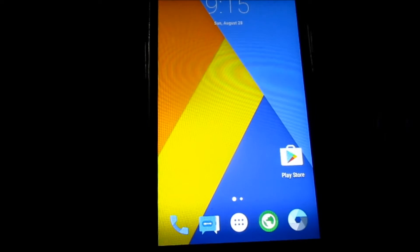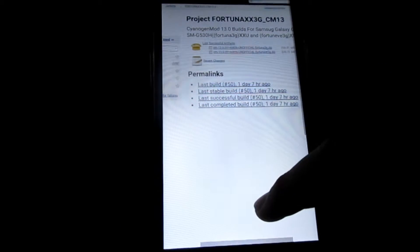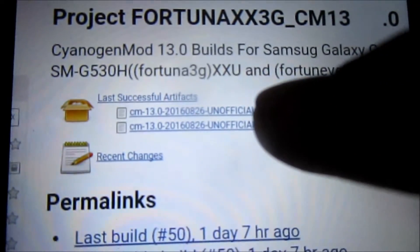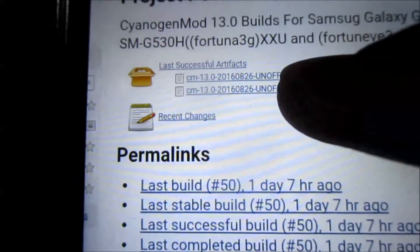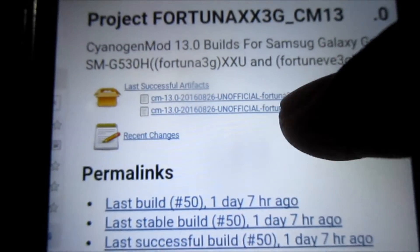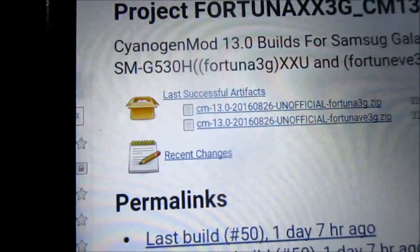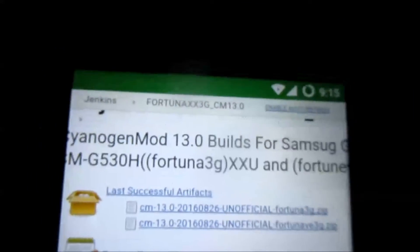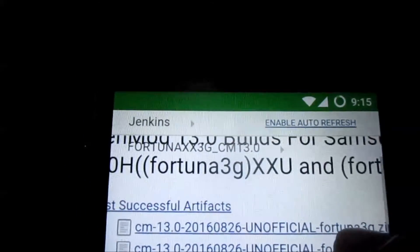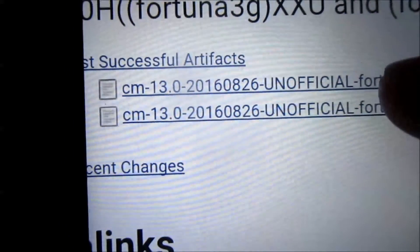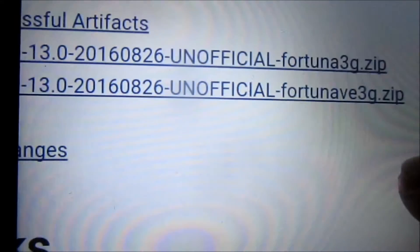After you check your device info, go to the first link I'll give in the description, which will take you to the CyanogenMod server. If you're running XXU, download the Fortuna 3G version; if you're running XCU, download the Fortuna VE version. Since I'm running XCU, I have to download the last one, which is the CM13 official Fortuna VE.